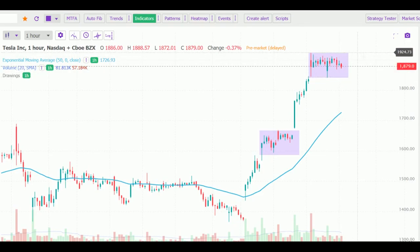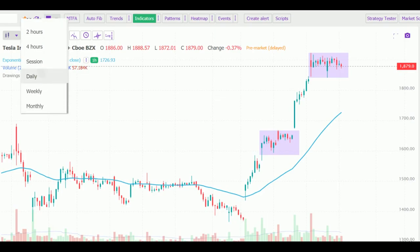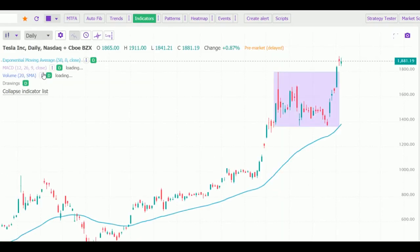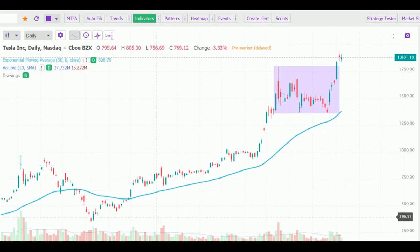Now, as long as it stays above 1840 to 1850 and breaks out above 1924, the next level I can see it going to is around 2150 to 2200. I just wanted to make a small video conveying the message behind multi-timeframe analysis using Tesla as an example. I hope it was clear — if there are any questions we can take them in the comment section. Thank you.